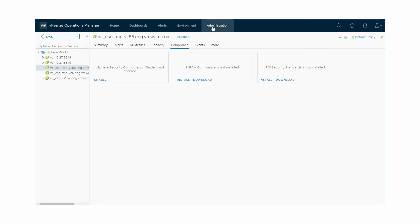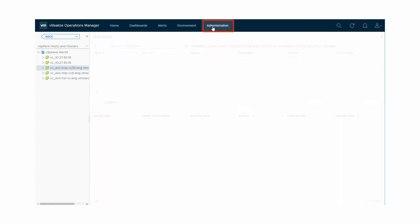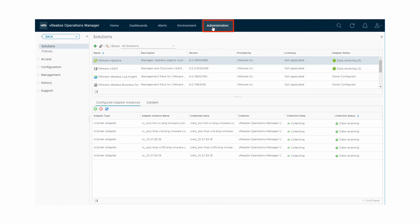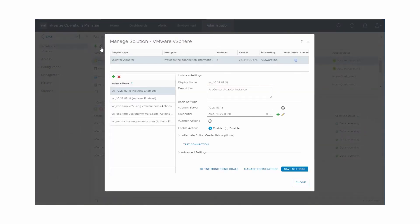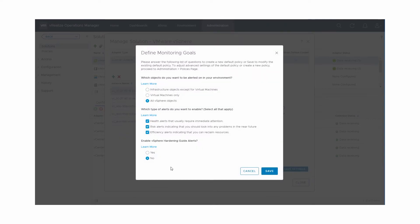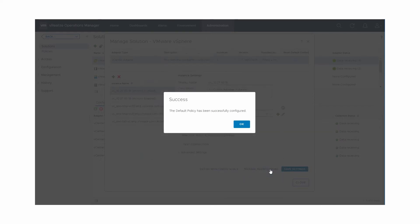To enable compliance alerts for vSphere objects based on the vSphere Security Configuration Guide, we modify the default policy. Click Administration and then Solutions. Click VMware vSphere solution. Click Configure. Click Define Monitoring Goals. Click Yes under Enable vSphere Hardening Guide Alerts. Click Save to modify the default policy. Click OK and then Close.